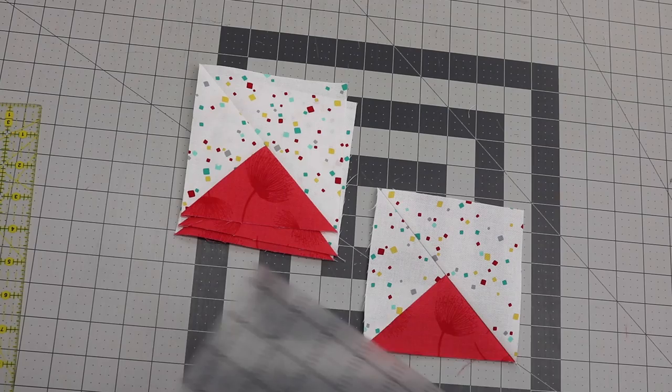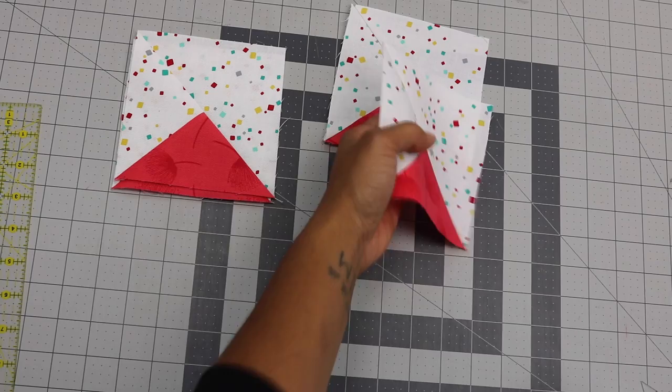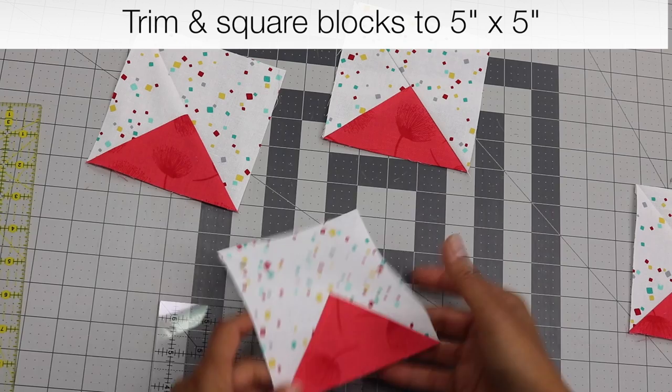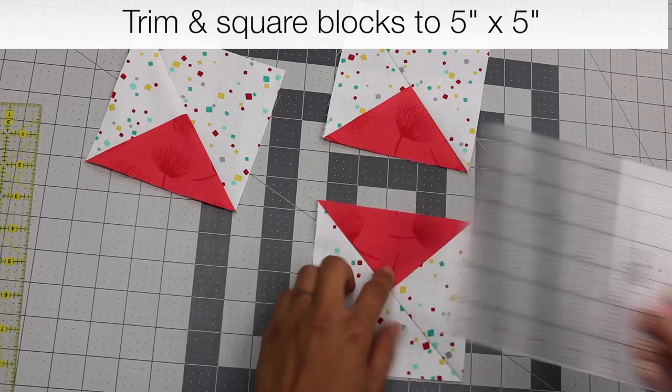And that one looks good. If they're a little bit bigger you can trim them down so that they're all the same equal size.